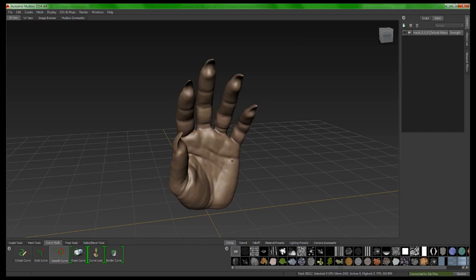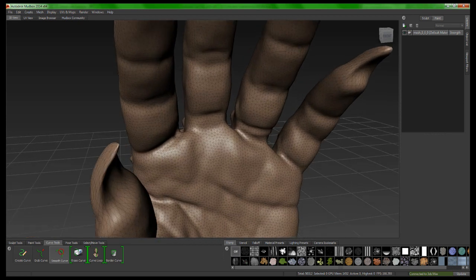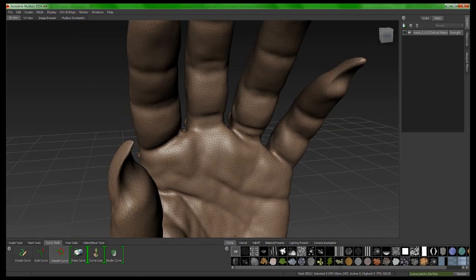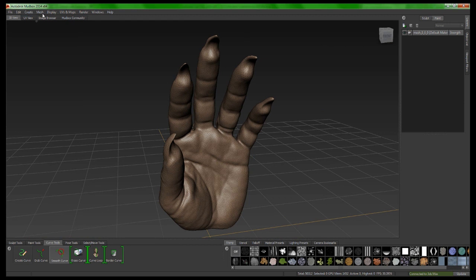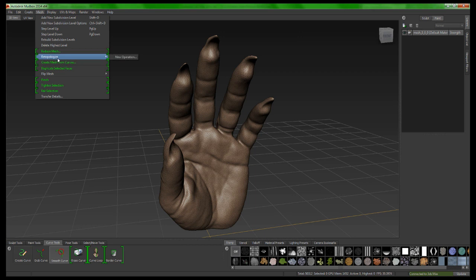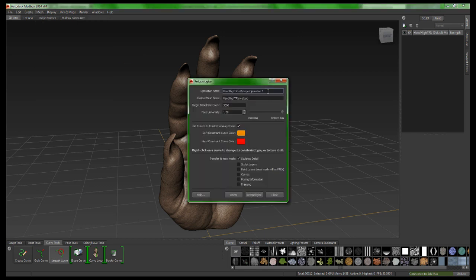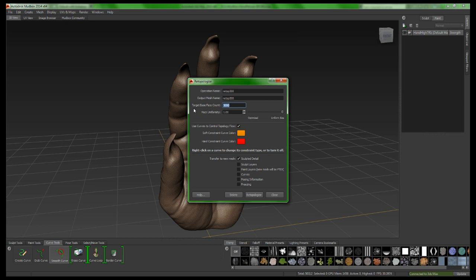So if I look at this model and show its wireframe, you can see that it is the triangulated mesh that's coming across from 3DS Max. But what I'm going to do is actually retopologize this inside of Mudbox very easily. I'm just going to come up under Mesh, Retopologize, and have a new operation. I'm going to call this Retopo 300, and that'll be clear in a second why I called it that. Retopo 300, and then I'm going to do a Target Base Face Mesh Polygon Count of 300.